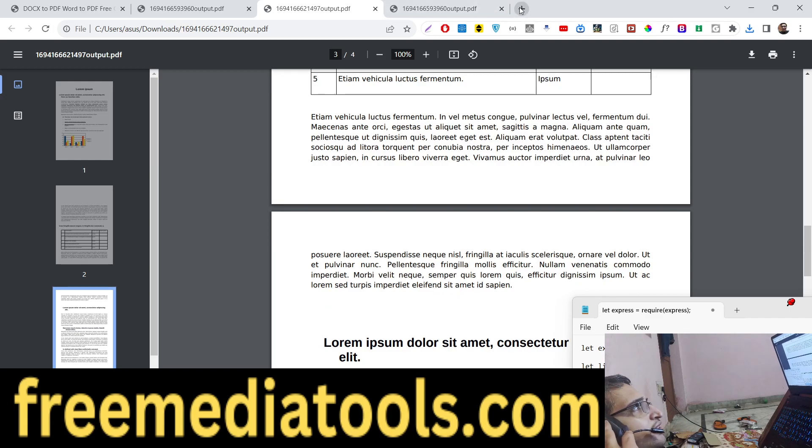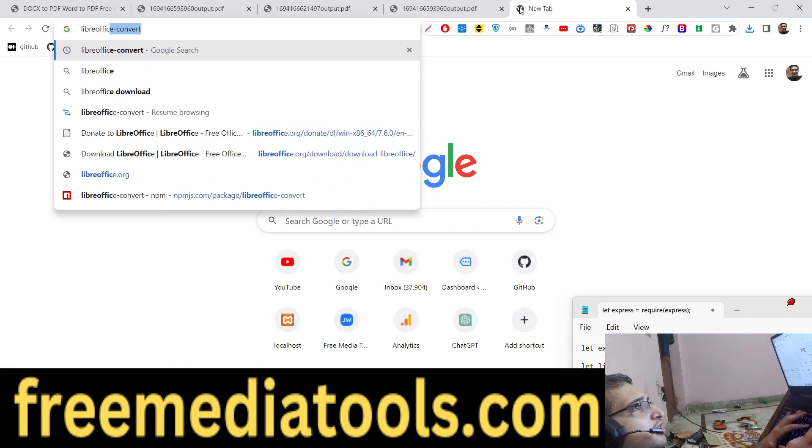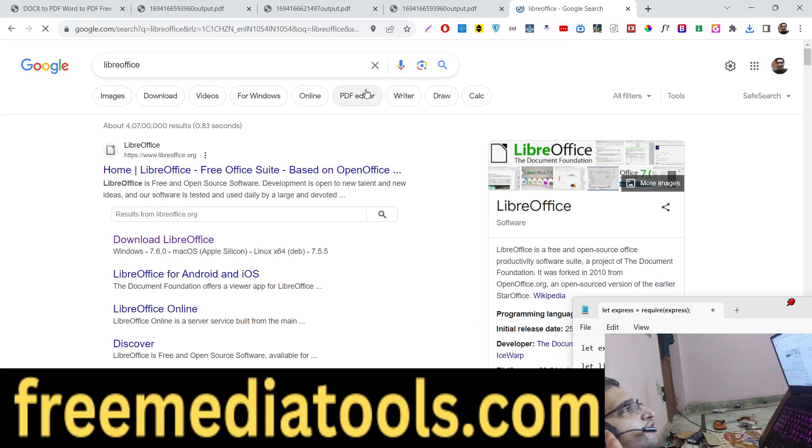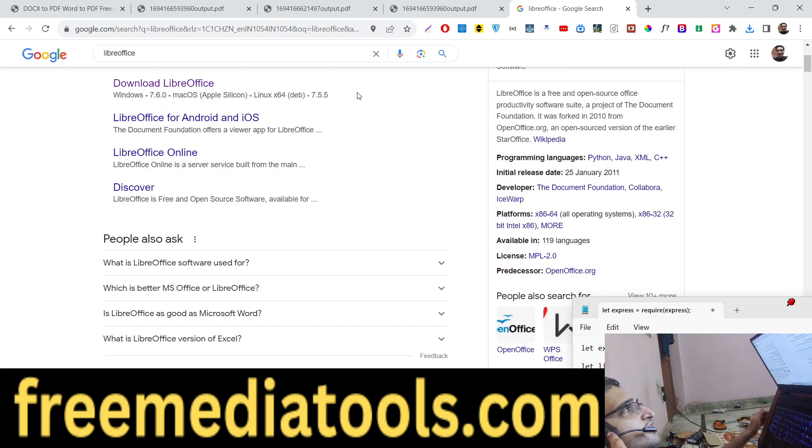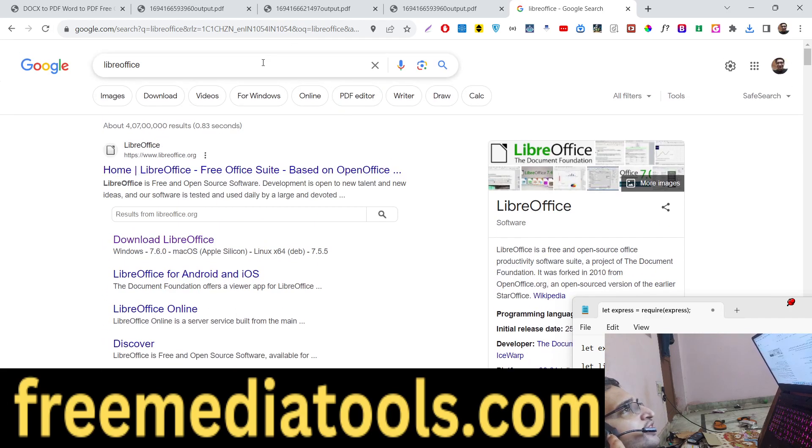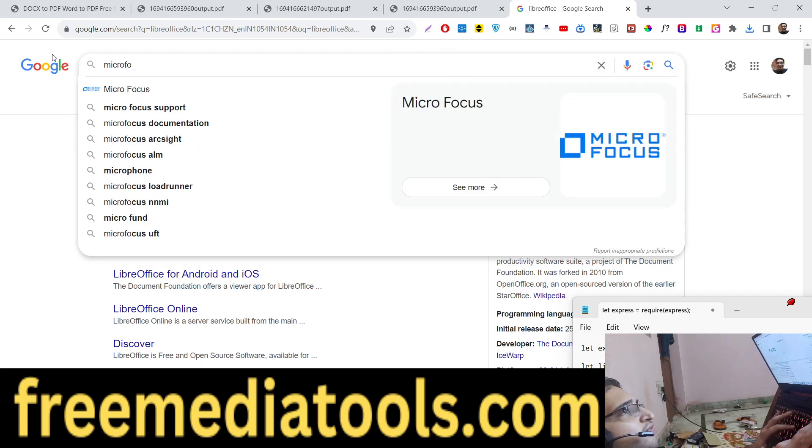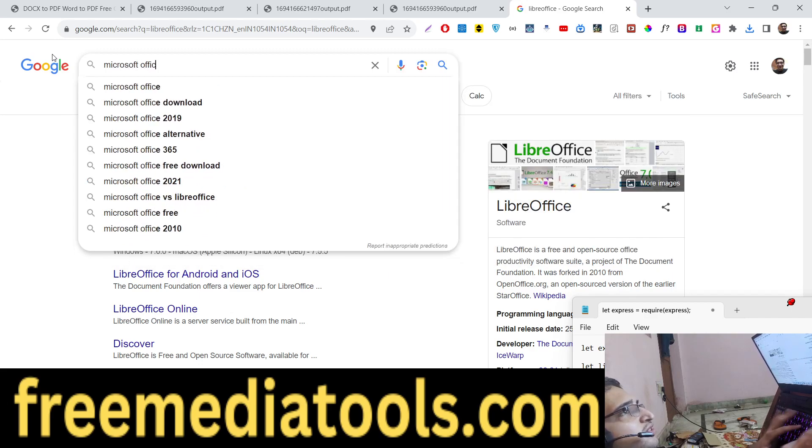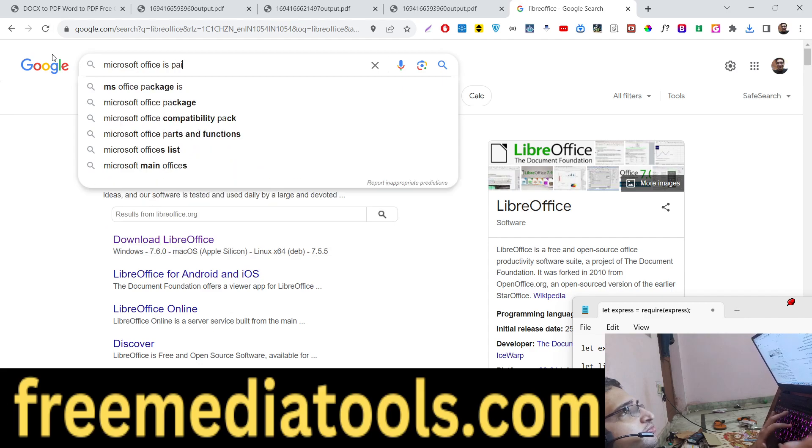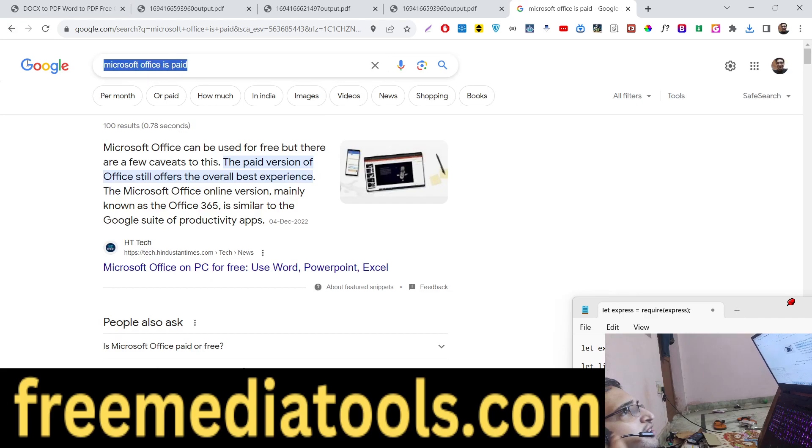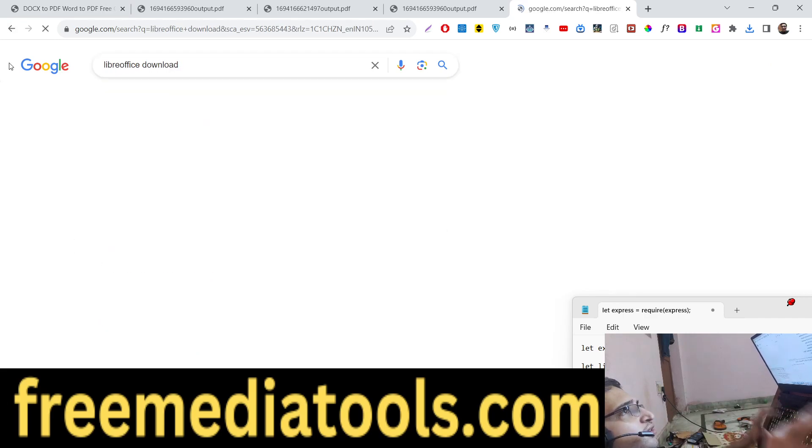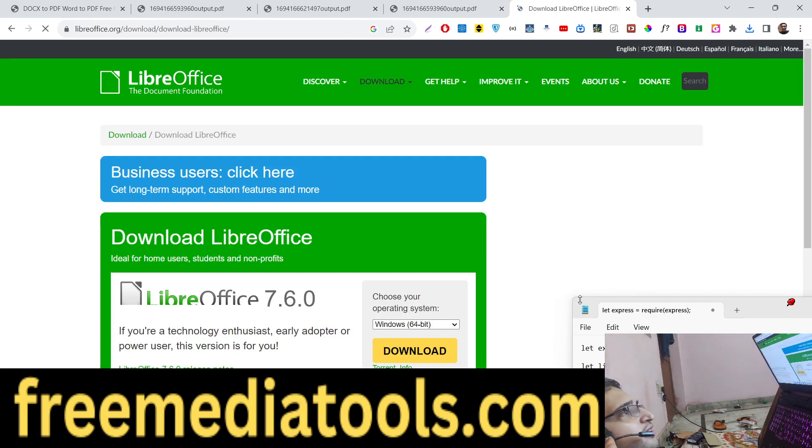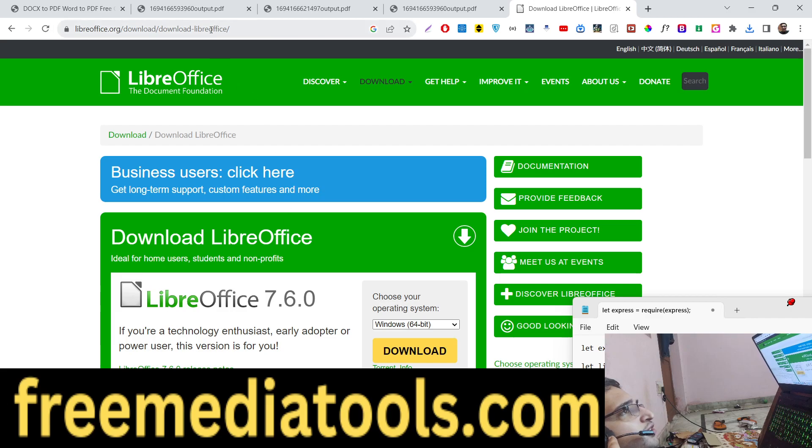So for building this application, we are using an open source library which is LibreOffice. LibreOffice is a free open source office productivity software suite. It's basically a free version of Microsoft Office. Microsoft Office is paid, it is not free, it's a commercial software. But LibreOffice basically is a free version. You can install this software on your machine. I am currently on Windows. It is available for cross-platform operating systems. You can also download for Ubuntu Linux as well. This is its official website.